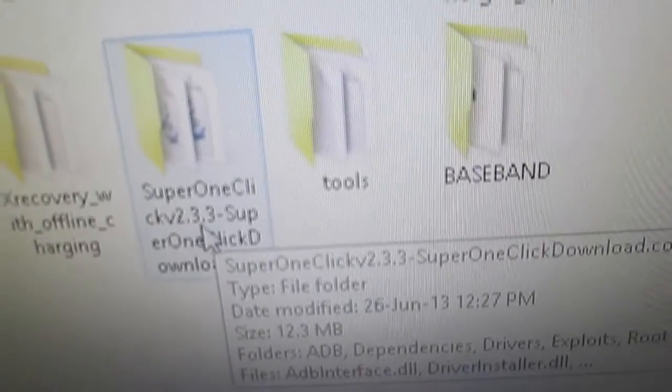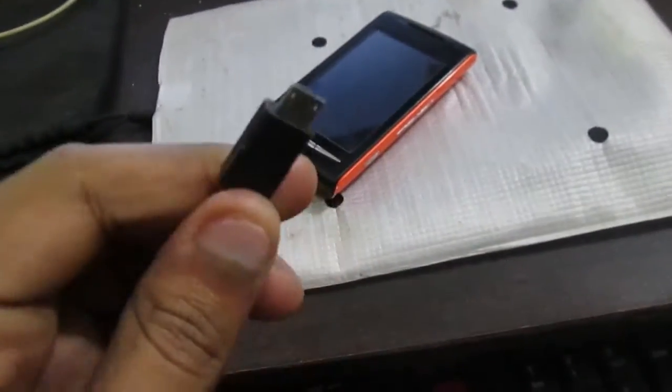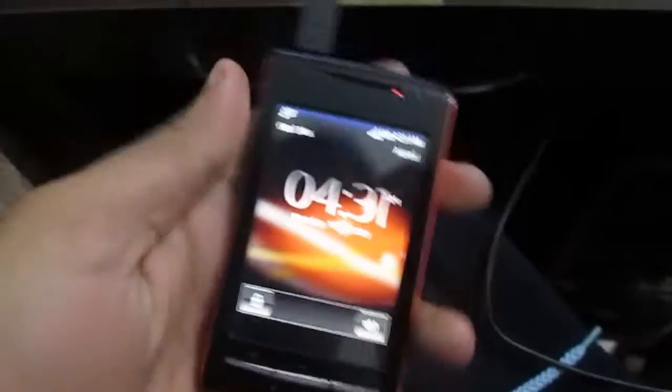I'm going to root this device. For rooting, you need a couple of things which you can find in the video description. One of them is SuperClick 1.2.3 or SuperClick 1. First of all, you need a micro USB cable. Plug the cable in and plug it into your computer.